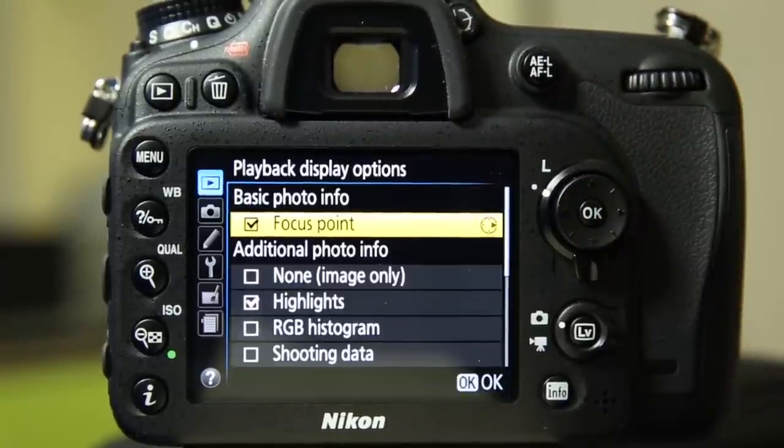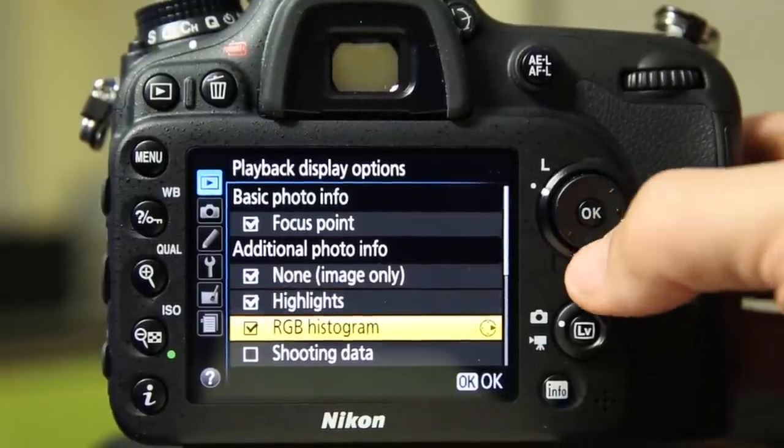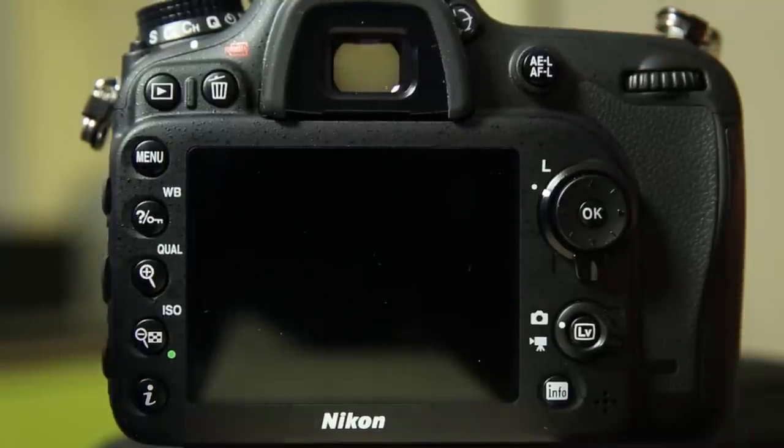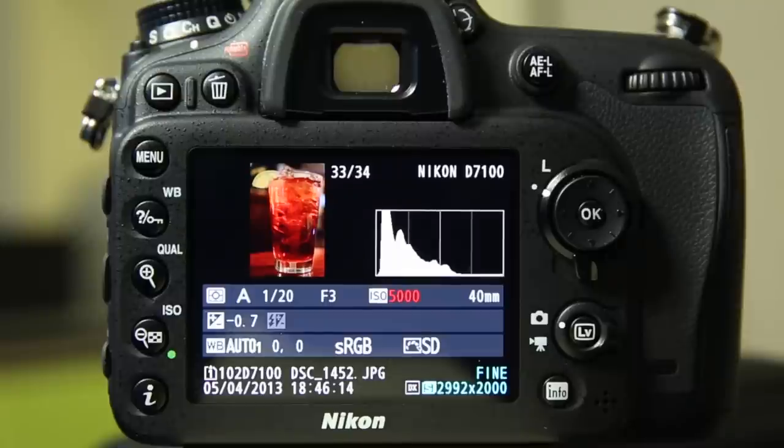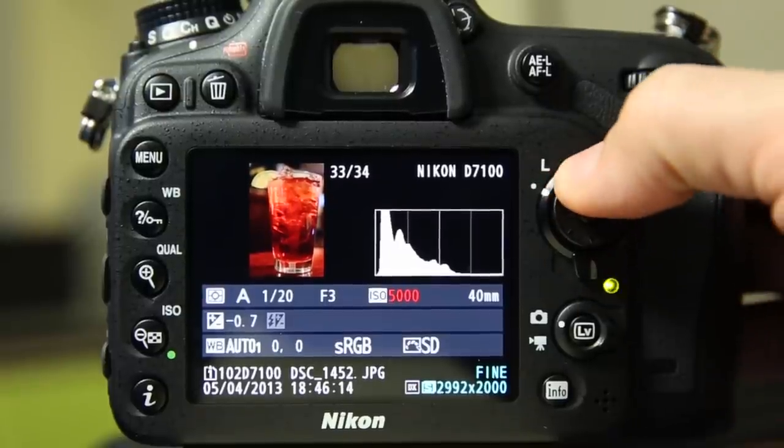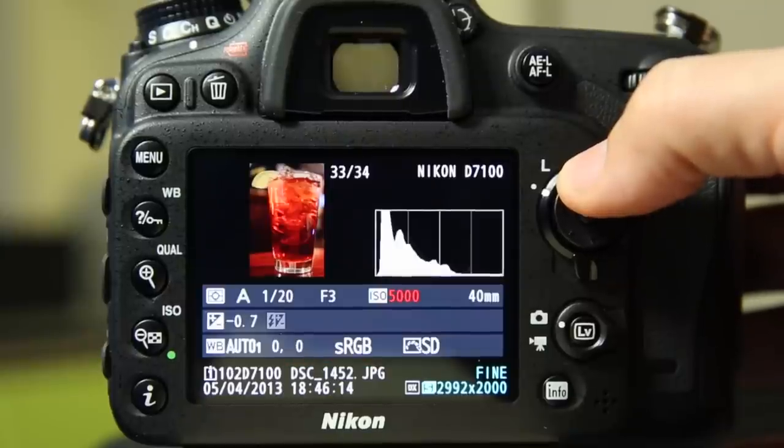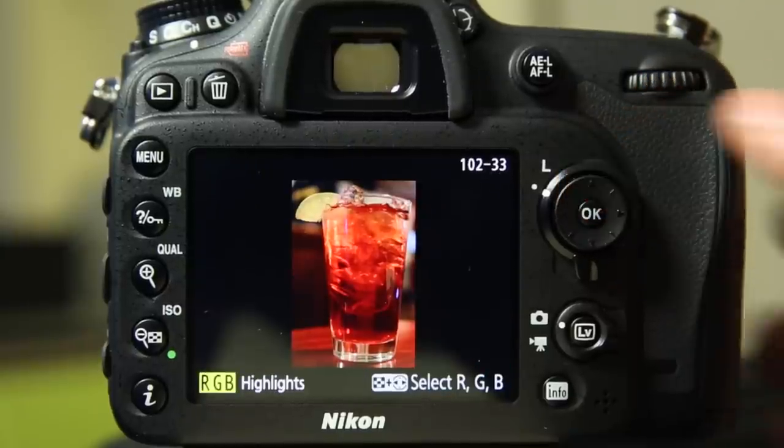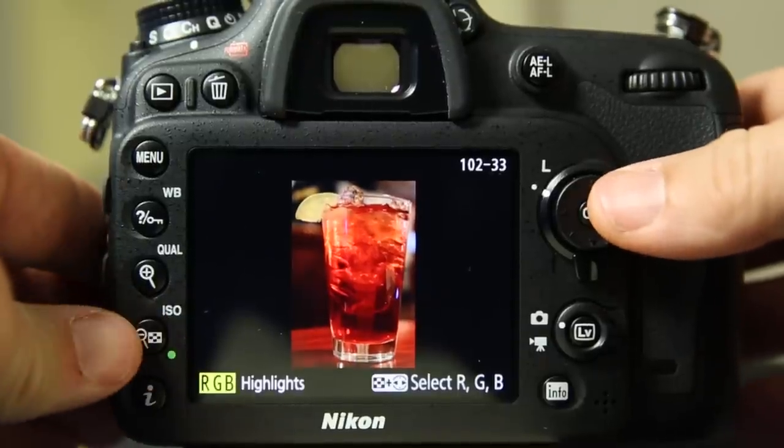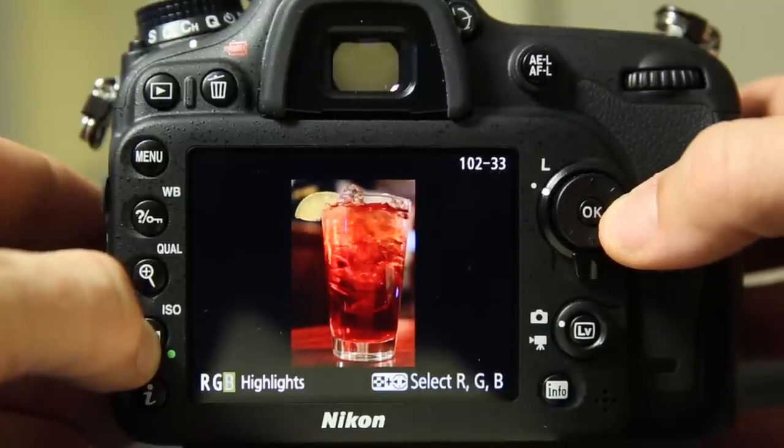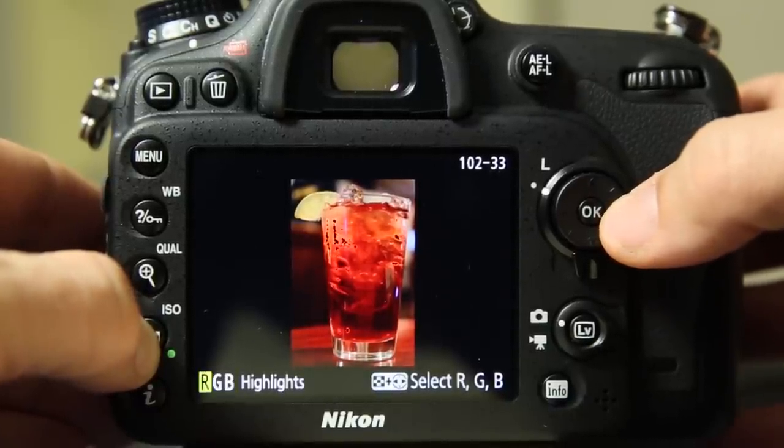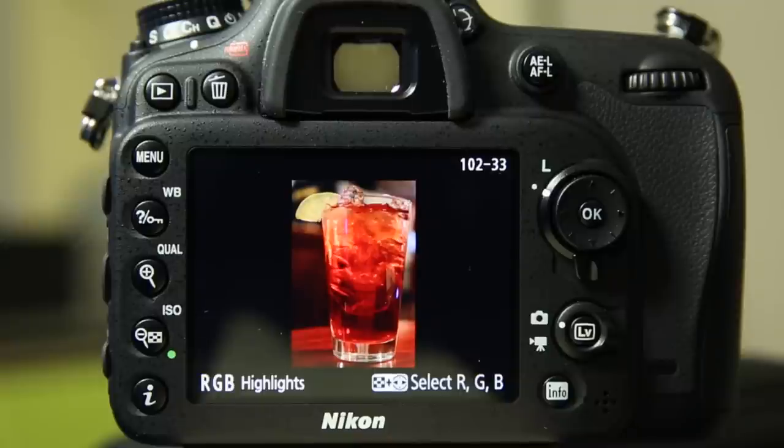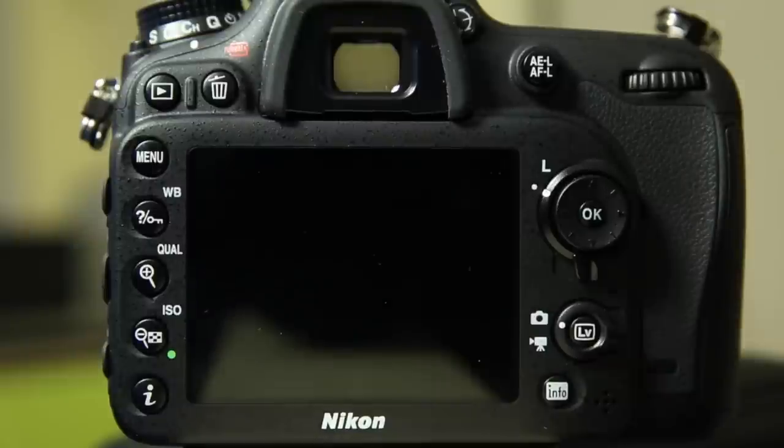Playback display options. This is really handy and any one of these that you check will be available for you to cycle through when you play back an image. Let me show you what I mean. Let's see what the last image I shot on here was. There we have a drink and every time I hit up, it's going to cycle through all of those screens we just had the option for. We've got our RGB highlights and we can use this right here plus the control pad to cycle through the red highlights, green highlights, and blue highlights. You can see that right now the red highlights are flashing.